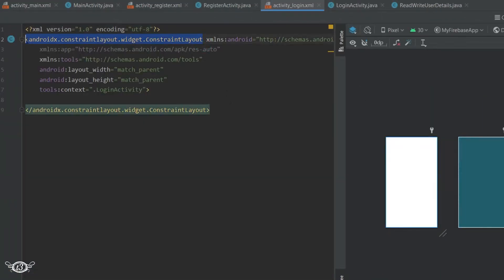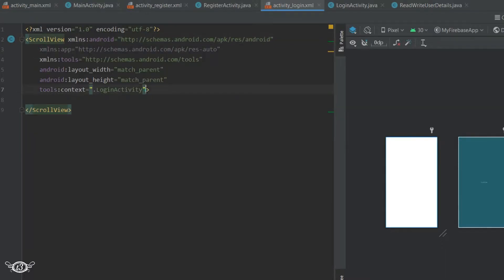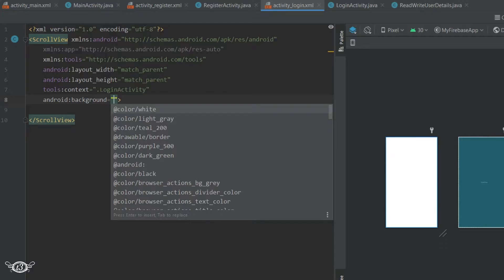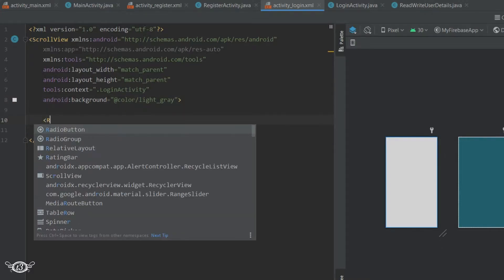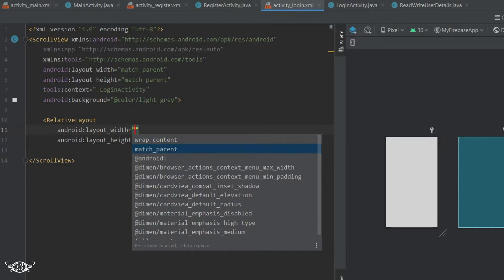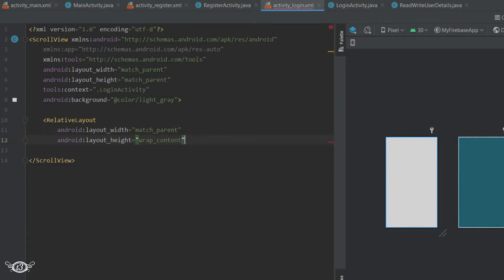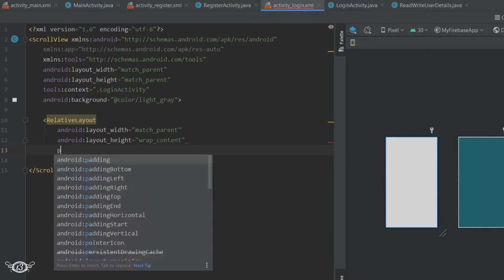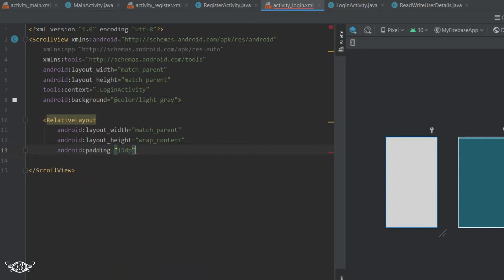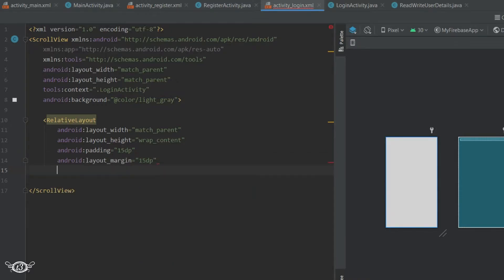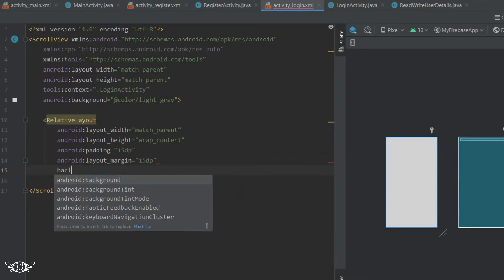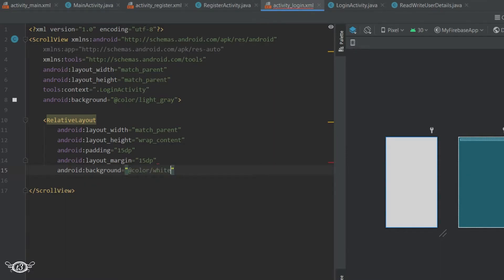Let me change the parent layout to ScrollView and add the background color. Then getting inside it, I will create one RelativeLayout, define the layout width and height, and add padding all around it as well as the margin. Let's make the background color for this RelativeLayout white.